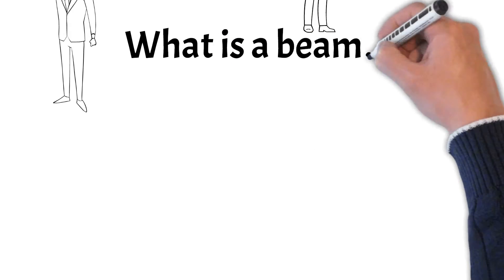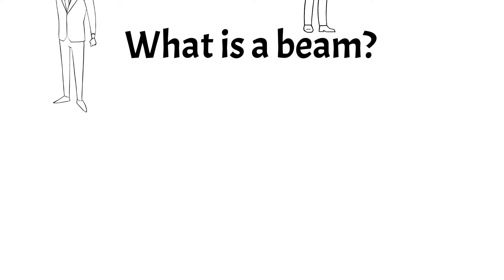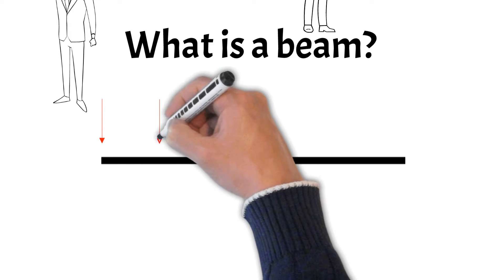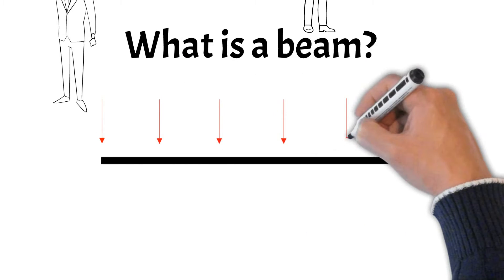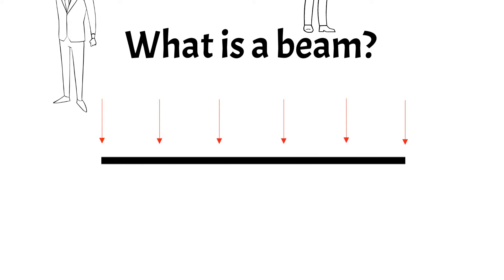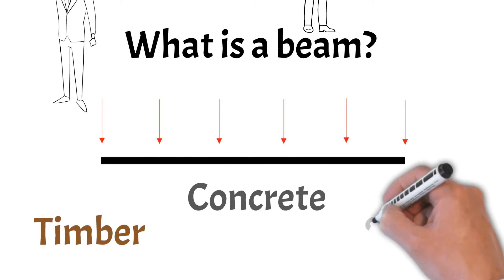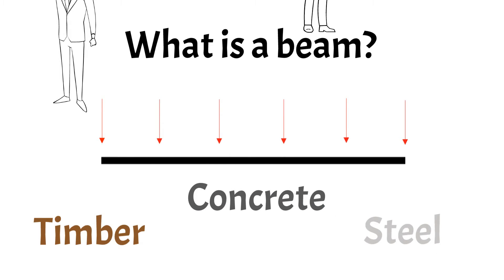The short answer? A horizontal element carrying floors and other loads, such as people. Beams are material independent, so timber, concrete and steel are common materials of beams. But there's much more to it.